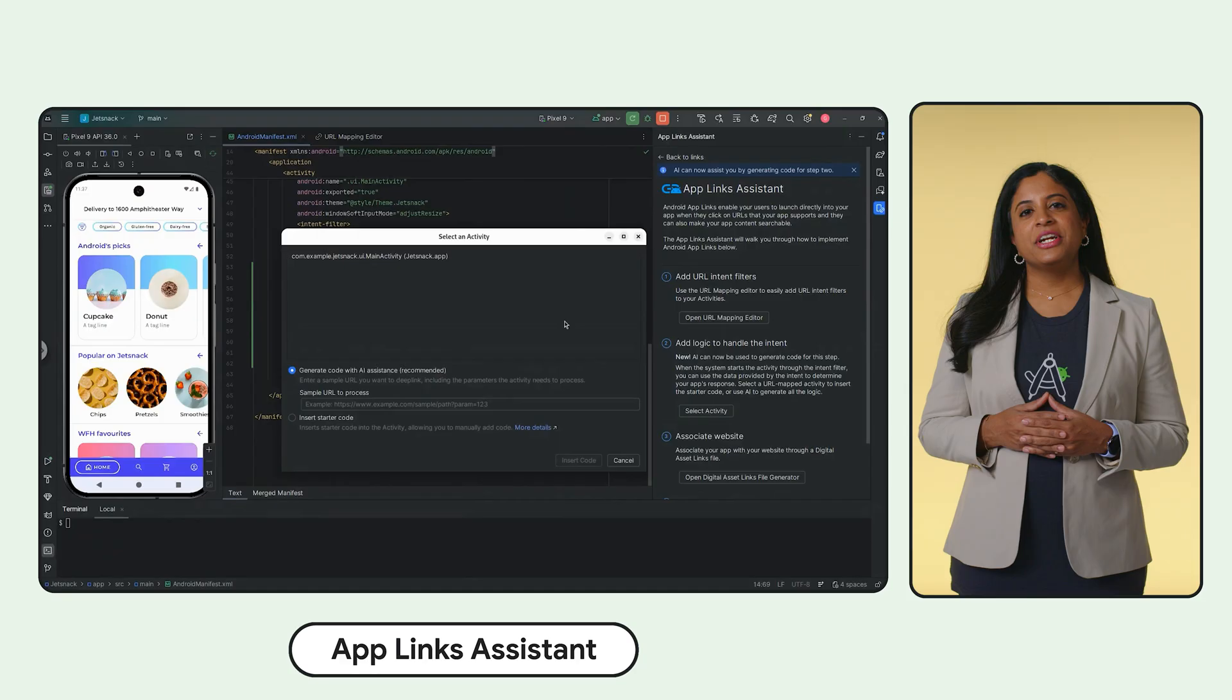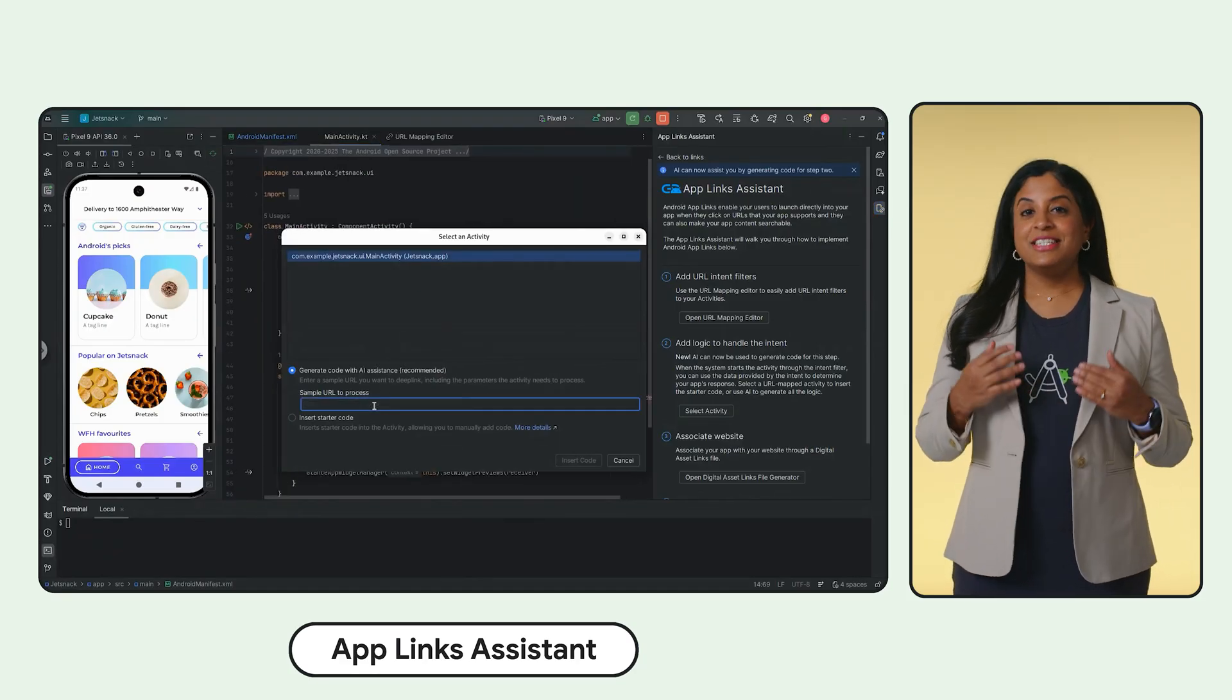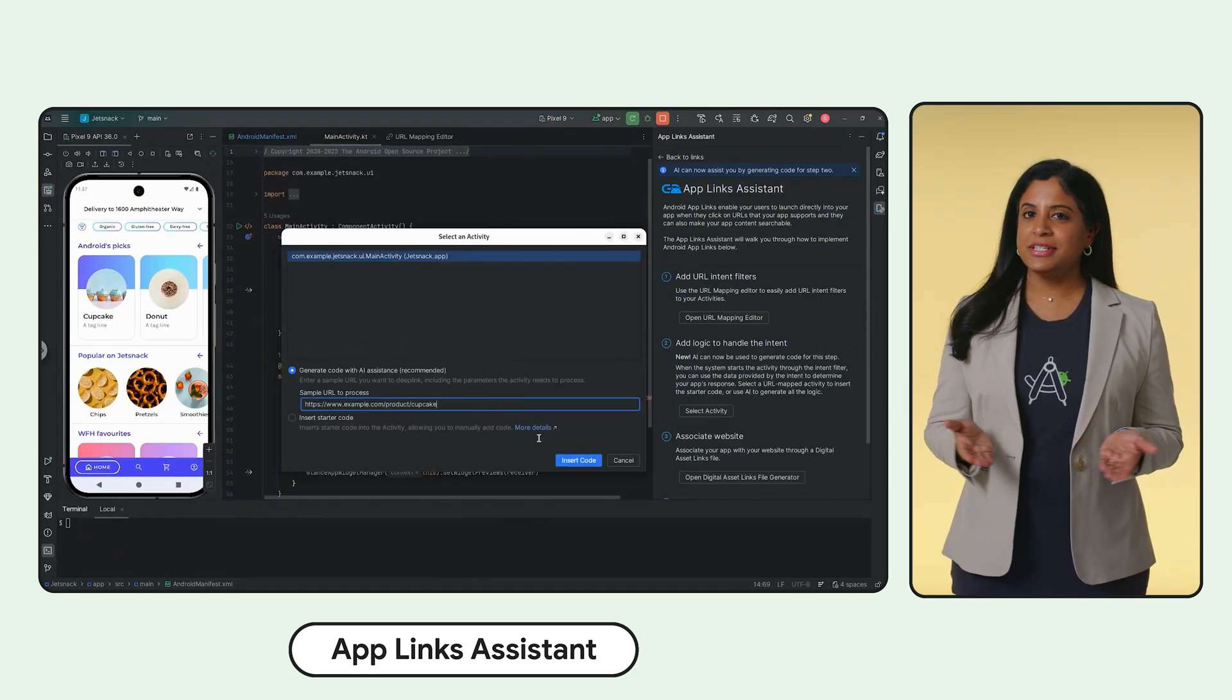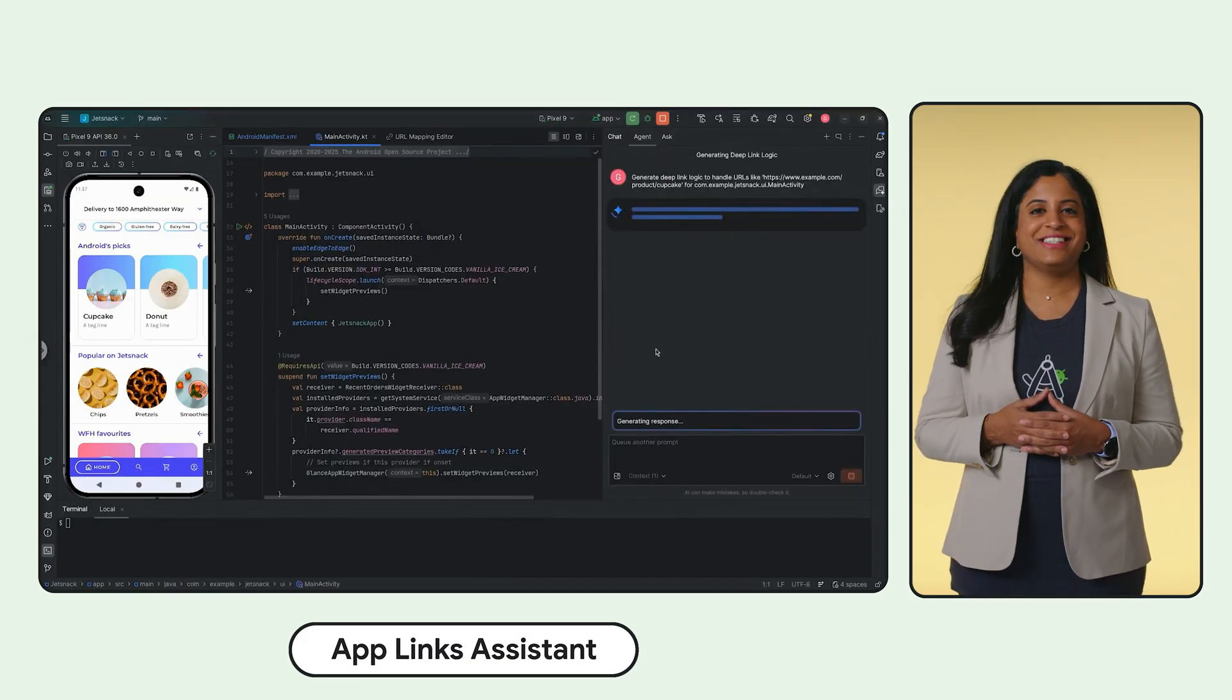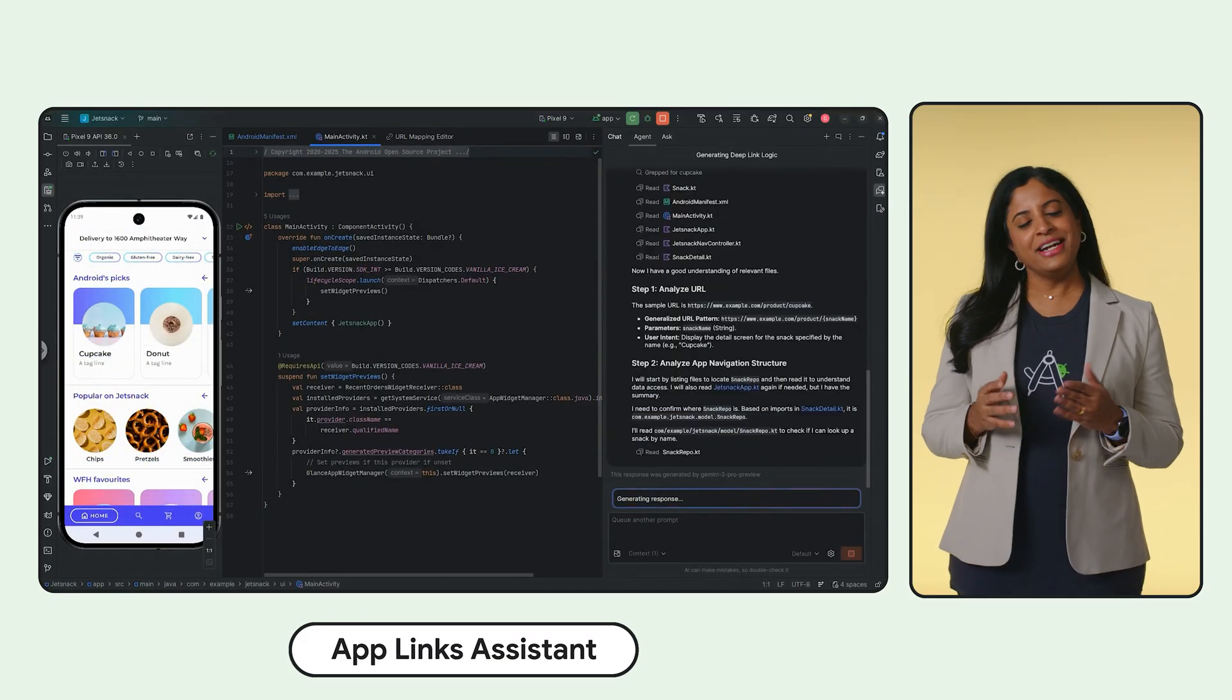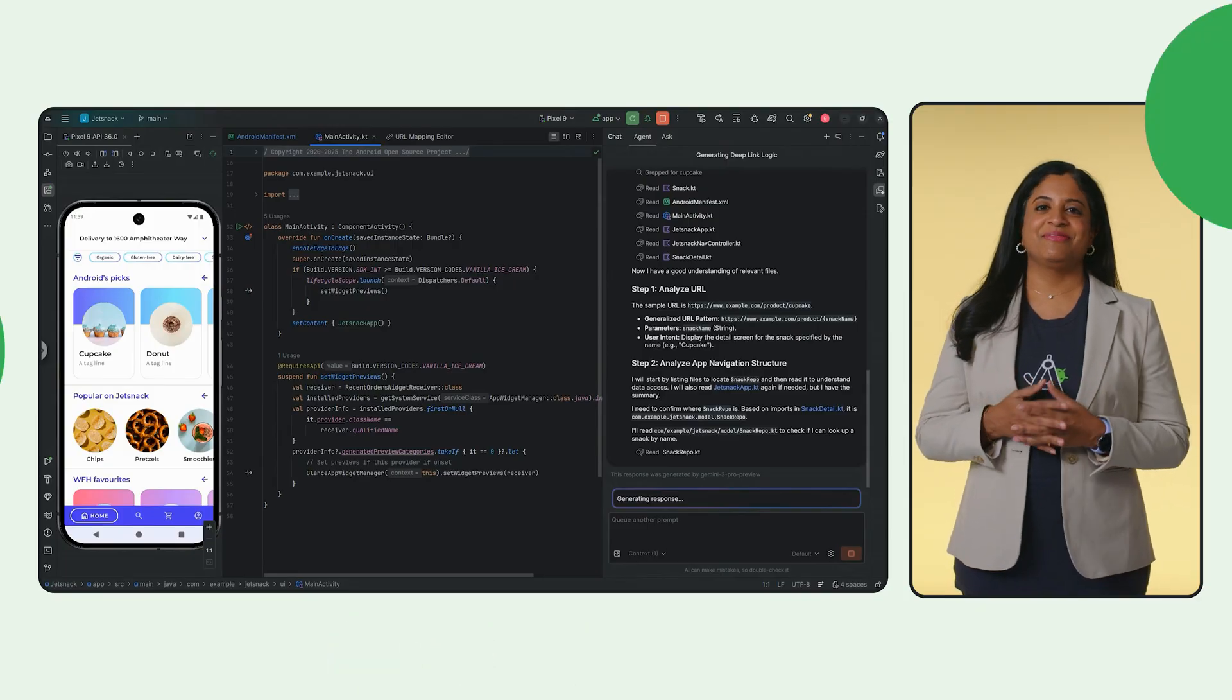Select the option Generate Code with AI Assistants. Gemini instantly generates the parsing logic, the navigation code and even the tests. Check the diffs, hit Accept and you're done. Deep links handled.